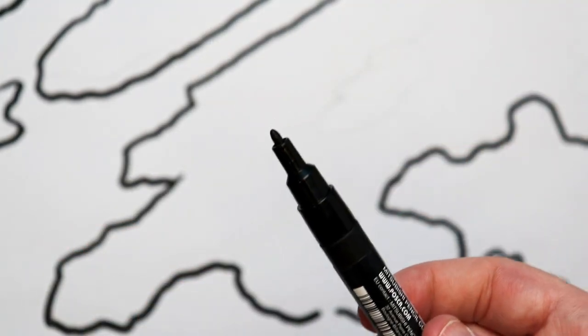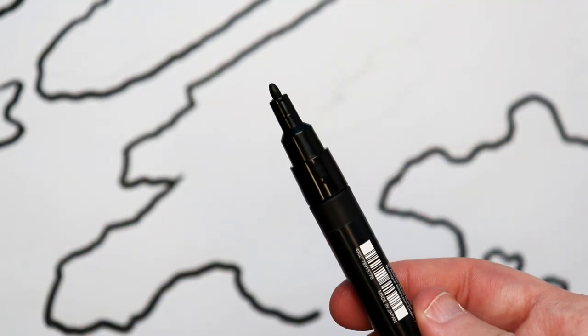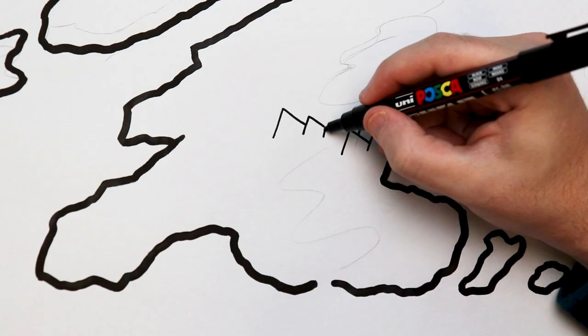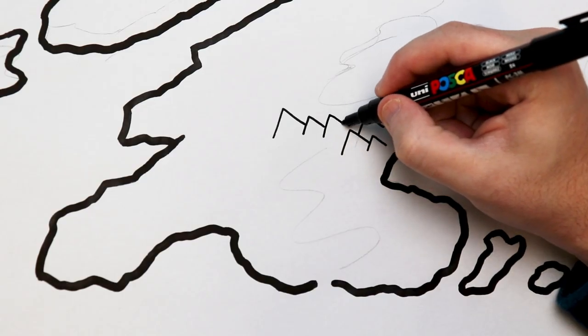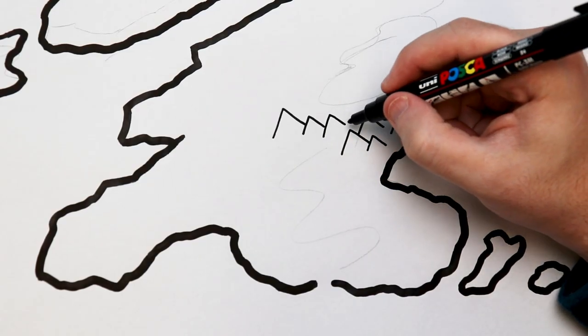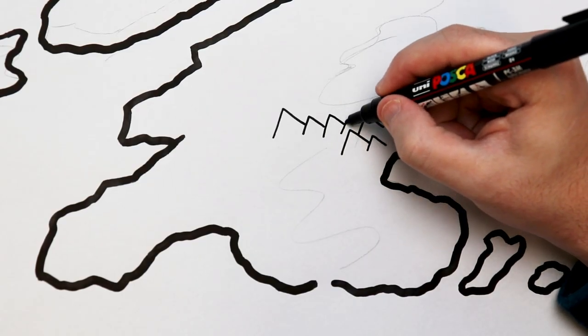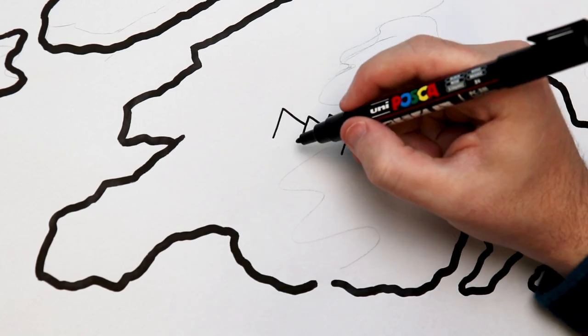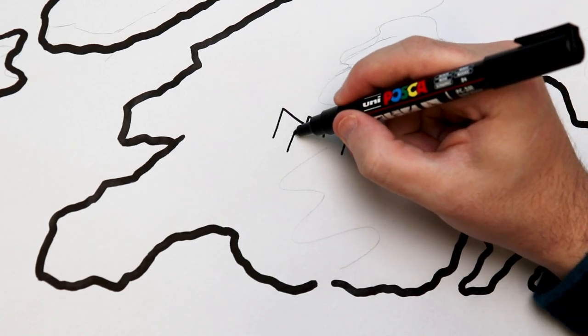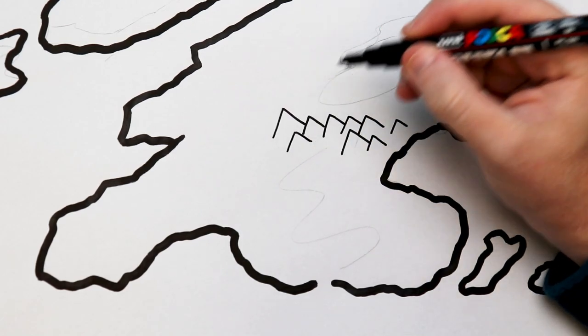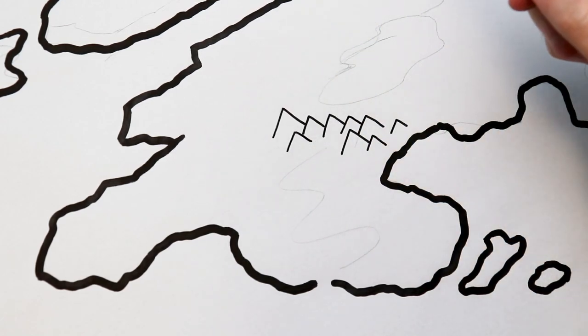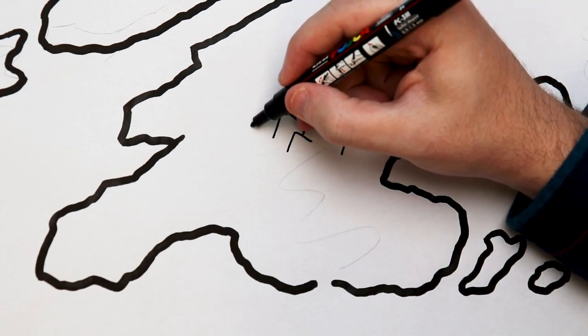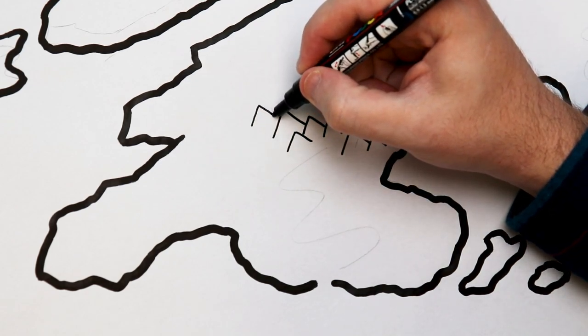So I guess at this point, I should say that the tools really don't matter. I'm using these Posca markers because I think they're fun to draw with, but you can totally use a Sharpie, really cheap Crayola markers, colored pencils, crayons, whatever you want to draw your map, it'll look awesome.